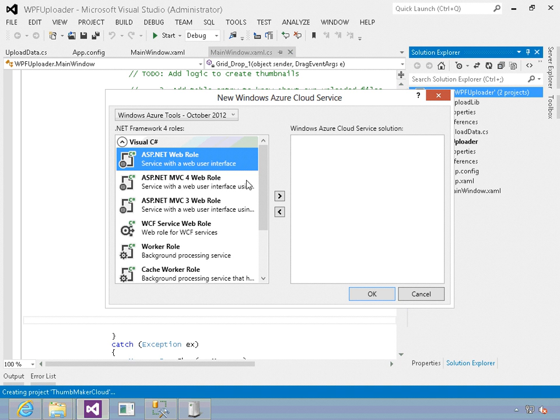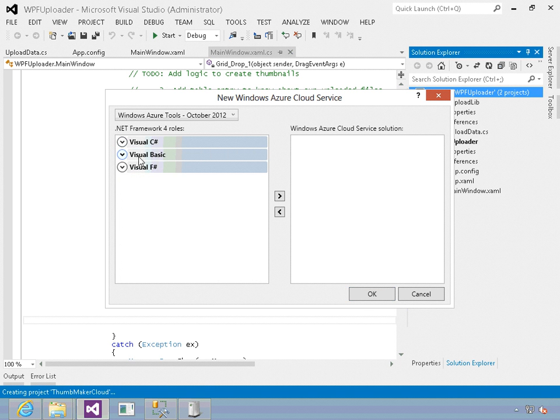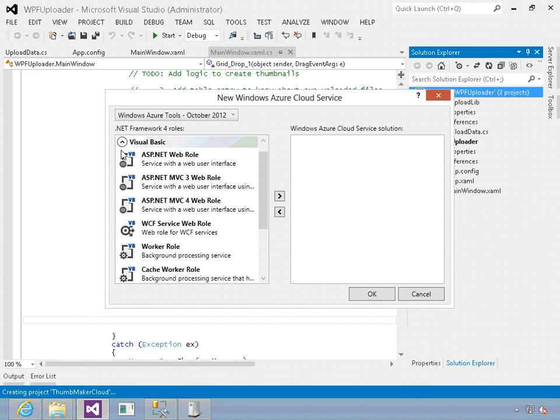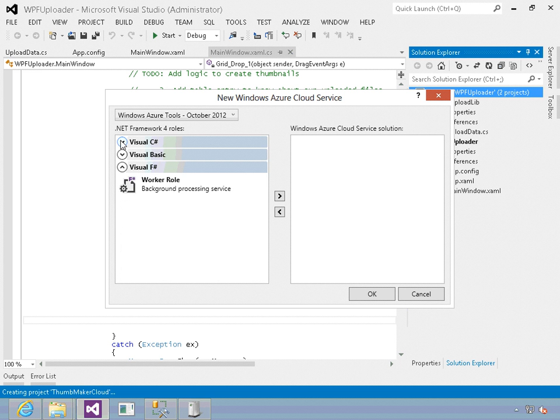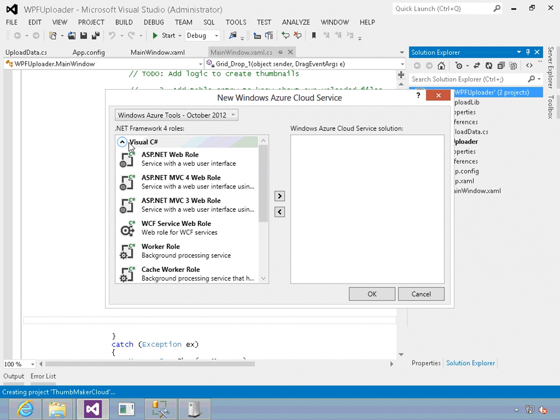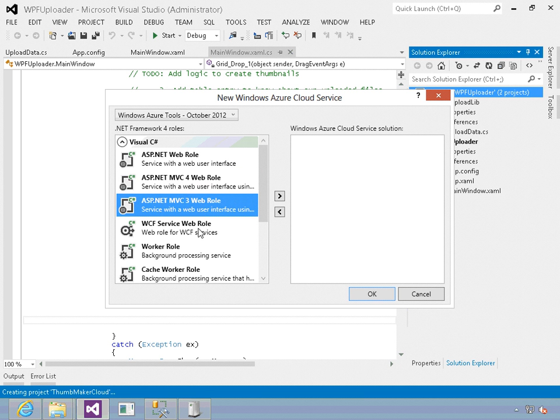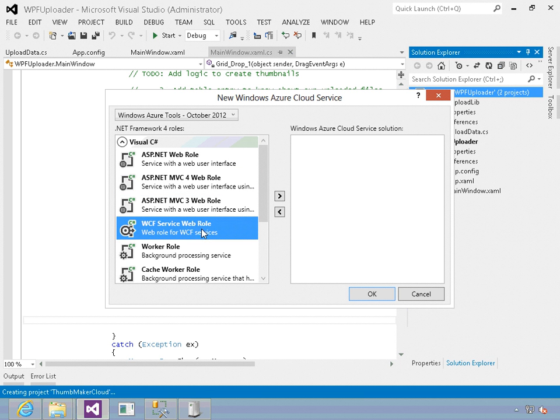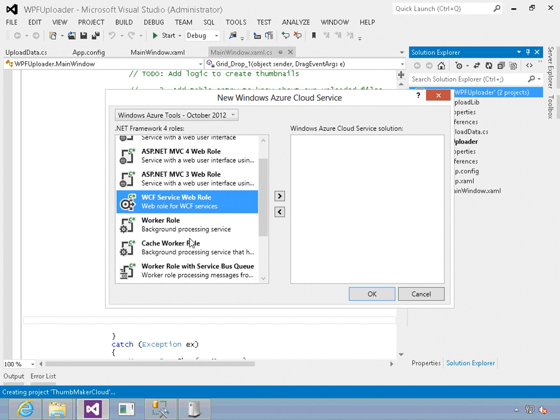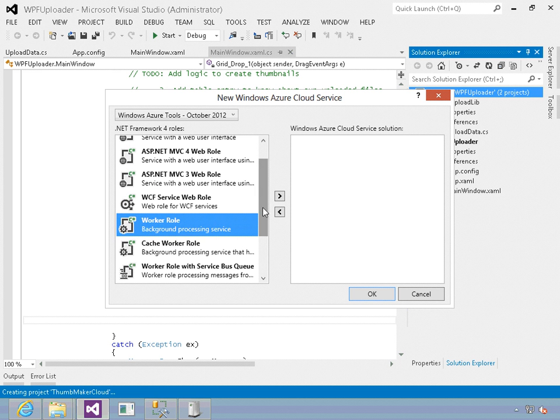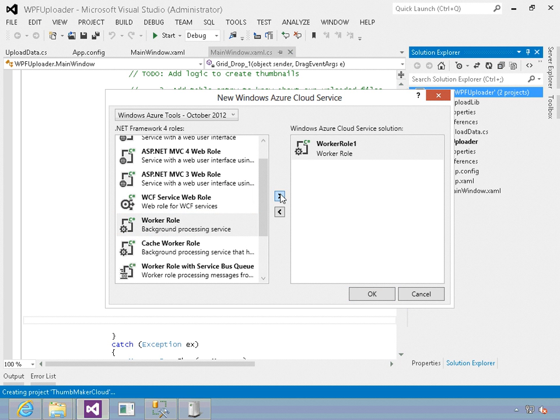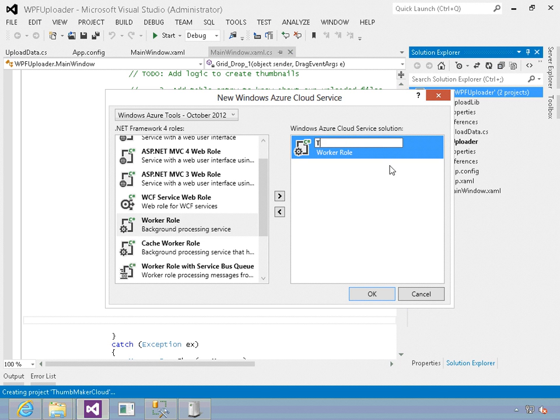Now you've got a lot of choices as to how you want to do this - VB, C sharp, F sharp, lots of choices. And within the given process, you have web roles, worker roles, WCF worker roles, cache worker roles. I'm just going to create a standard worker role and we'll call this our thumb maker.